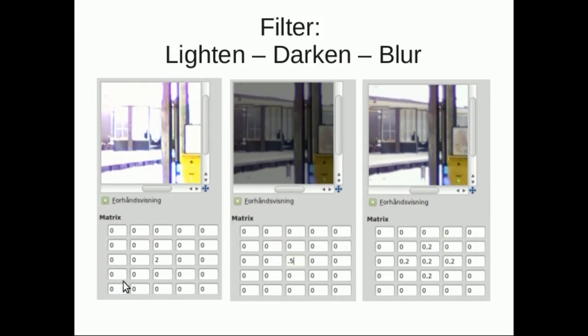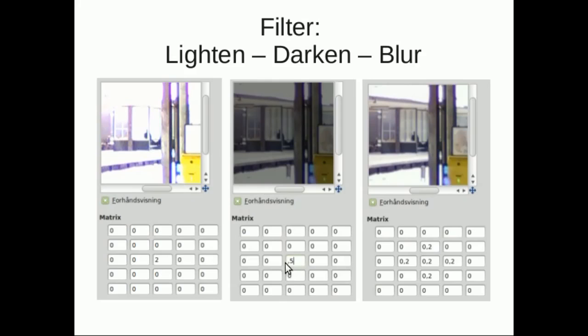In the third example, we're just going to ignore the surrounding pixels, but our pixel is going to double its value, which means we're going to lighten the whole image. In this example, we're going to just halve the value of a pixel, which means we're going to darken the whole image. If we take those five pixels and take the average of them, we're going to end with a blur filter.